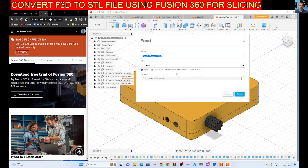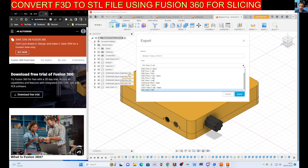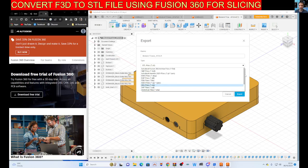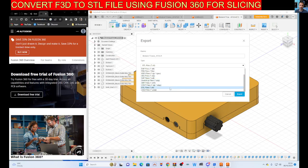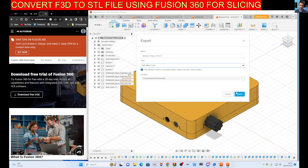I want to export it as an STL file. Now you do get a choice here. You get all these choices, but I want the STL. And I'm going to click Export.